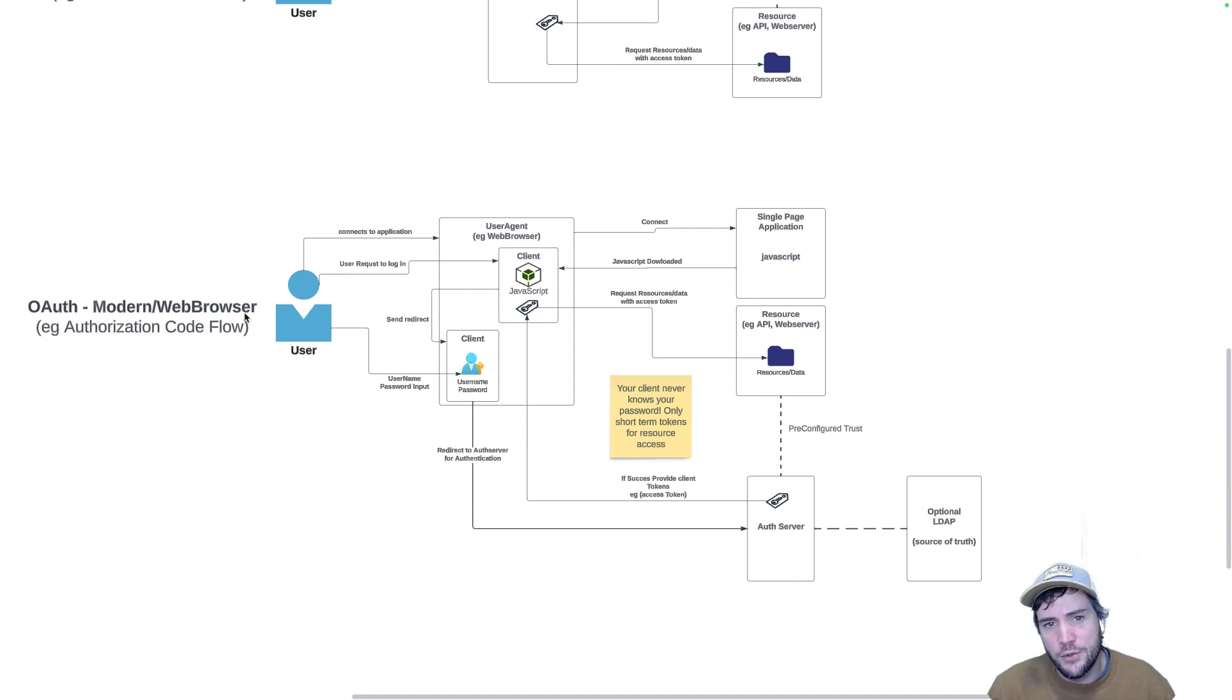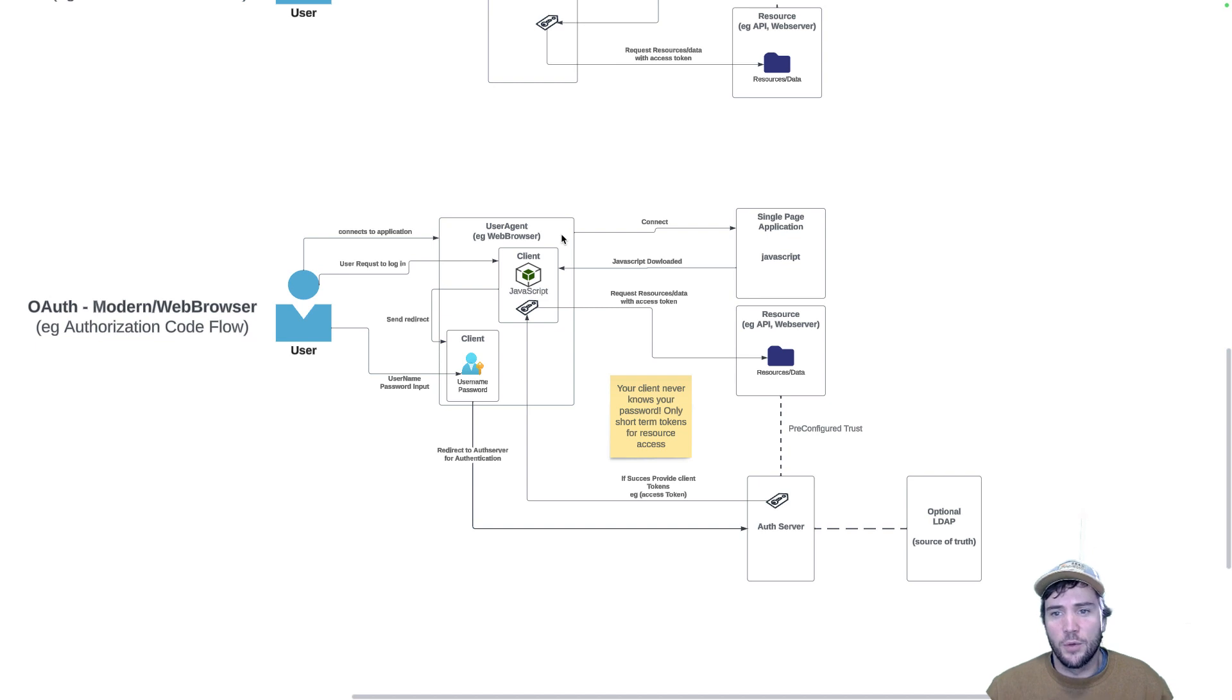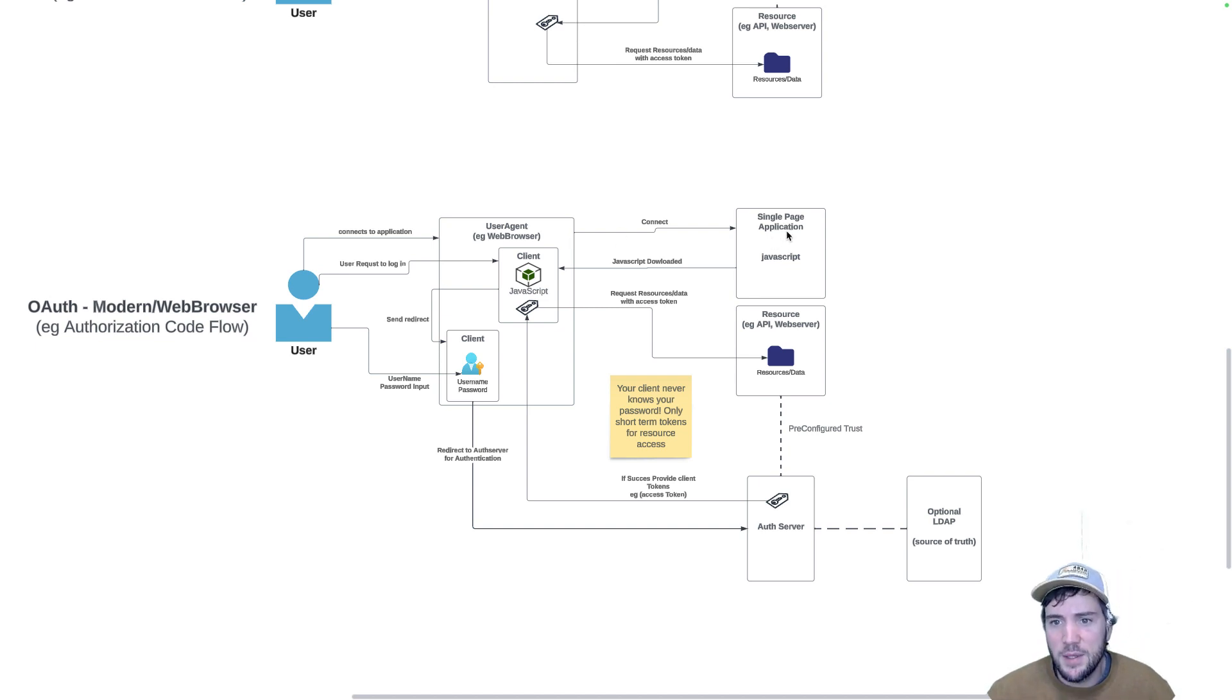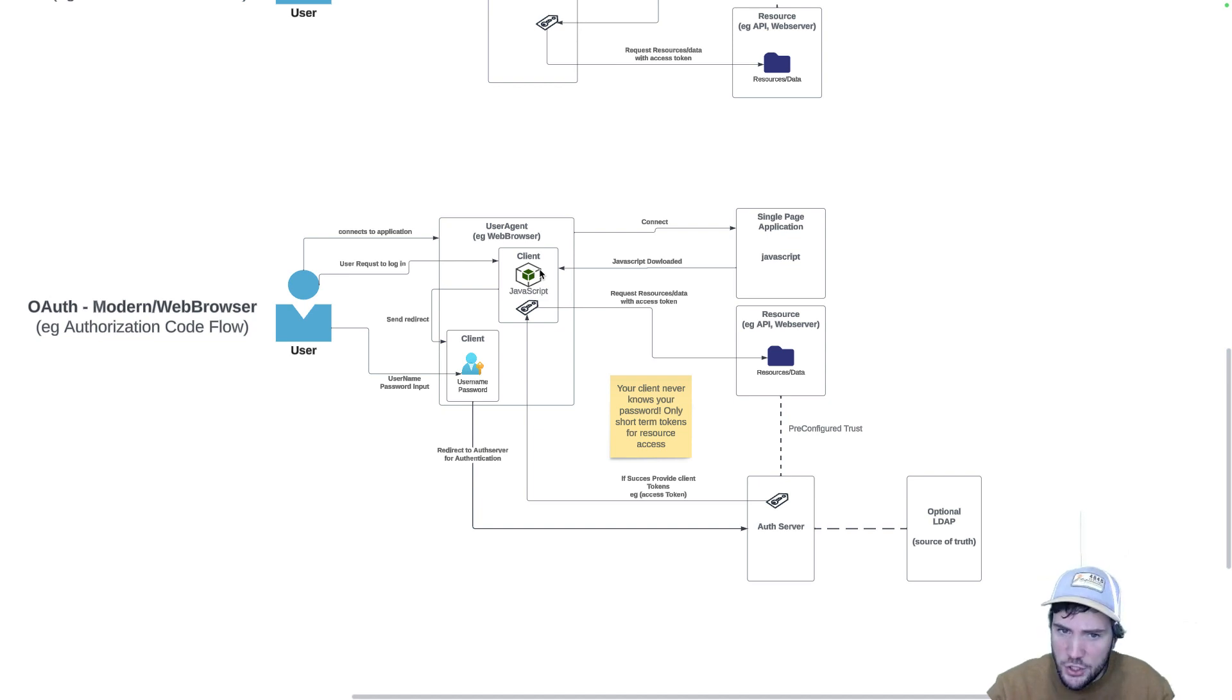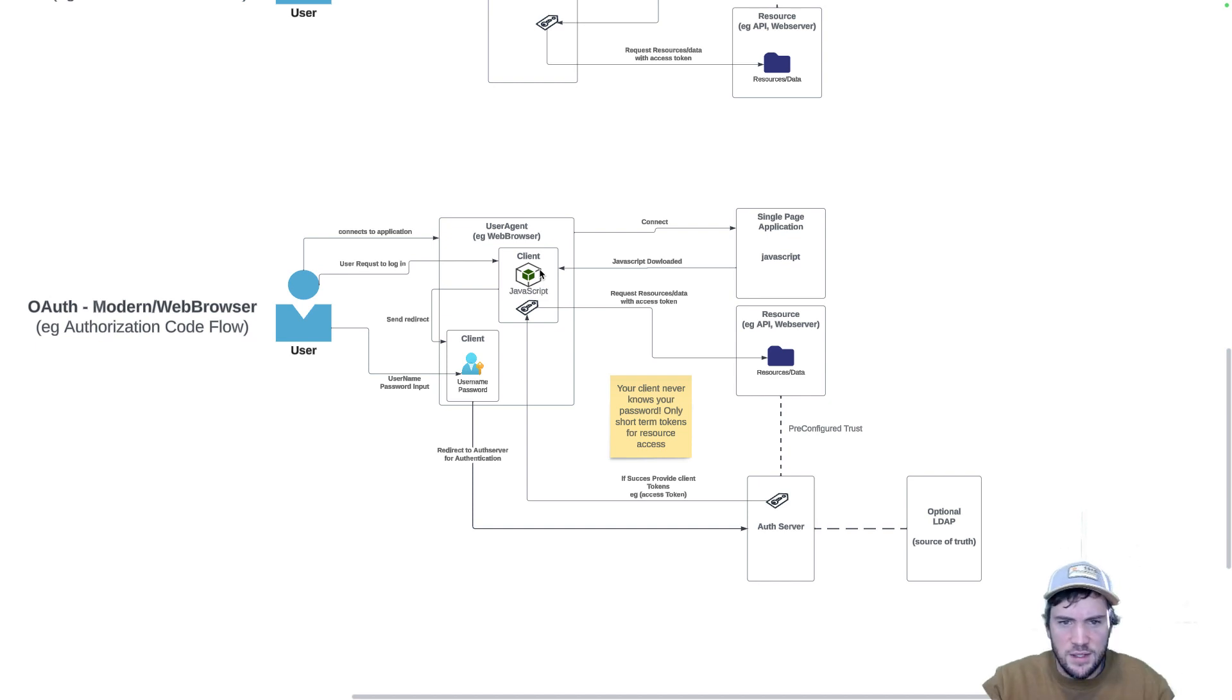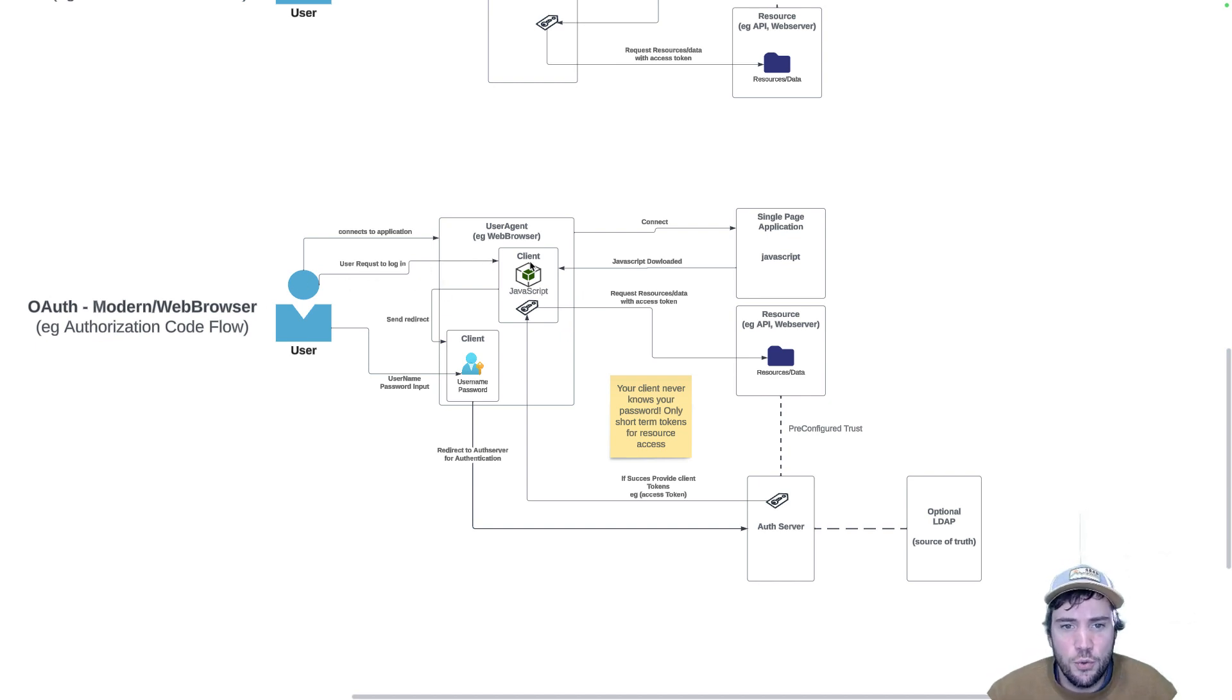The user connects to the application via a web browser. We go to https://myapplication.com or whatever it may be, and we download a bunch of JavaScript. In these single page applications, realize that it's just JavaScript within your browser that is re-rendering and manipulating the DOM as you're clicking and interacting with the application. When it gets downloaded, the user sees a login button and clicks it. This is where it changes greatly from the flows above.